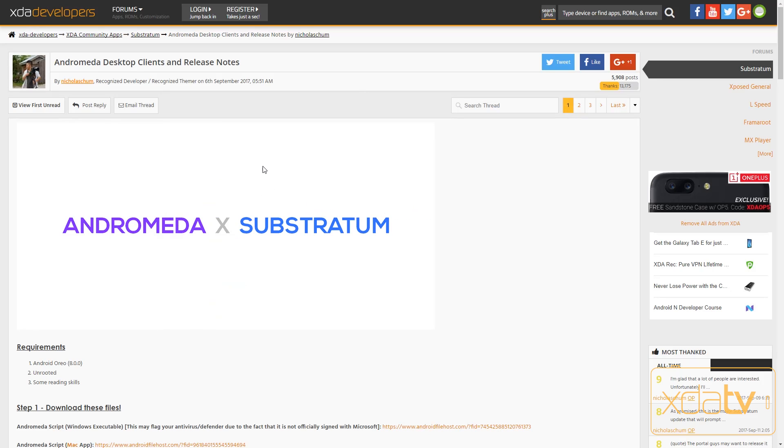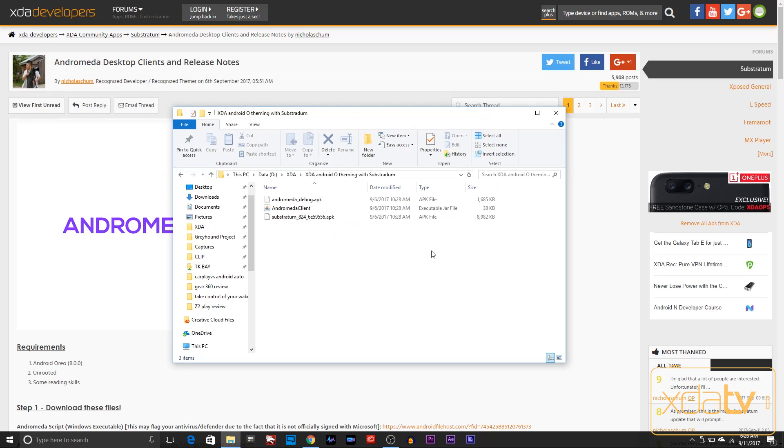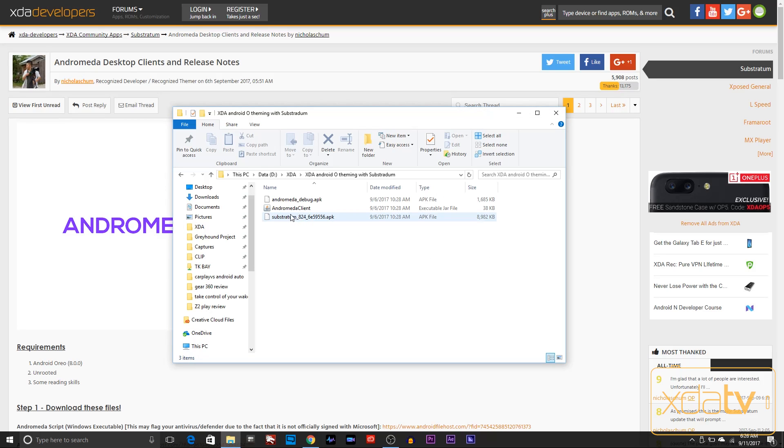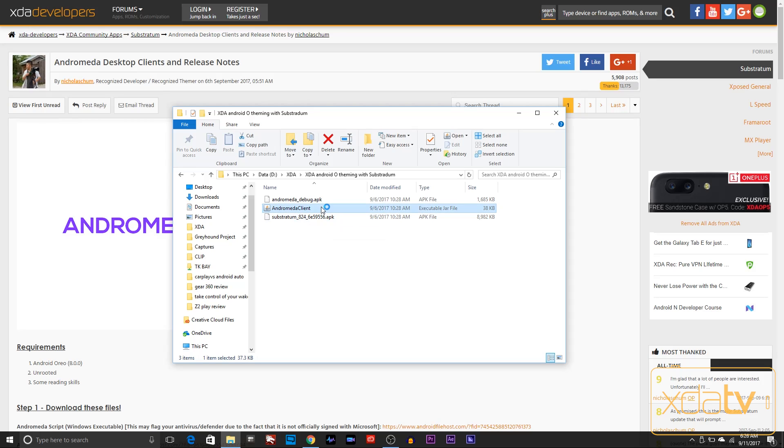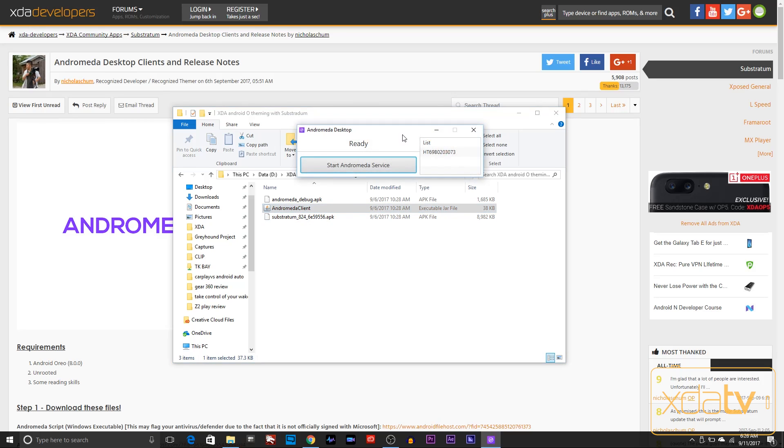Connect your device to the PC. From there, all you need to do is run this Java application. You do need to have the basic Java installation on your system. Once you install this, turn it on. You'll notice right there, Andromeda desktop is ready and it's listing my device. I just have to select it and say start Andromeda.